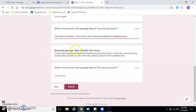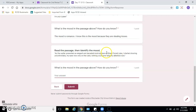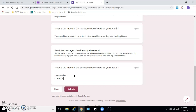This last one - read the passage, then identify the mood. As the waiter presented an elegant and decadent looking piece of black forest cake, I started drooling uncontrollably, my eyes now only on the cake. Nothing could ever take my attention now. So black forest cake is so good - it's a chocolate cake with cream cheese frosting and cherries. So the mood is what? Tell me what the mood is and tell me how you know, and go ahead and hit Submit.